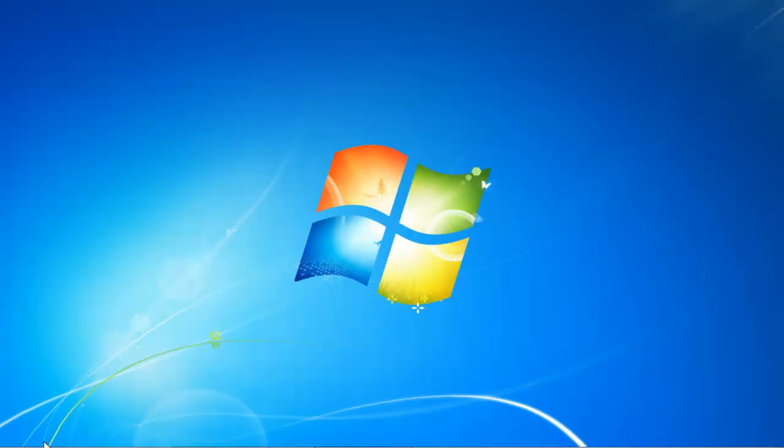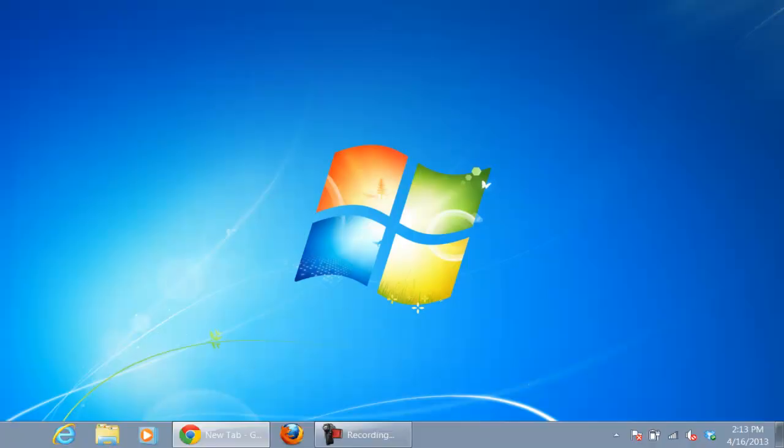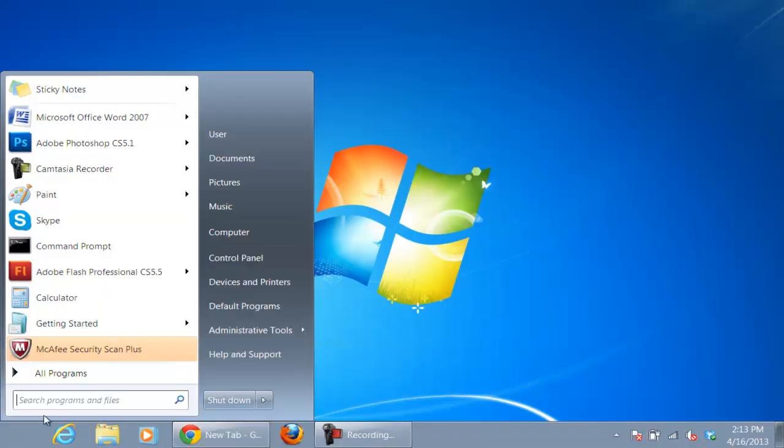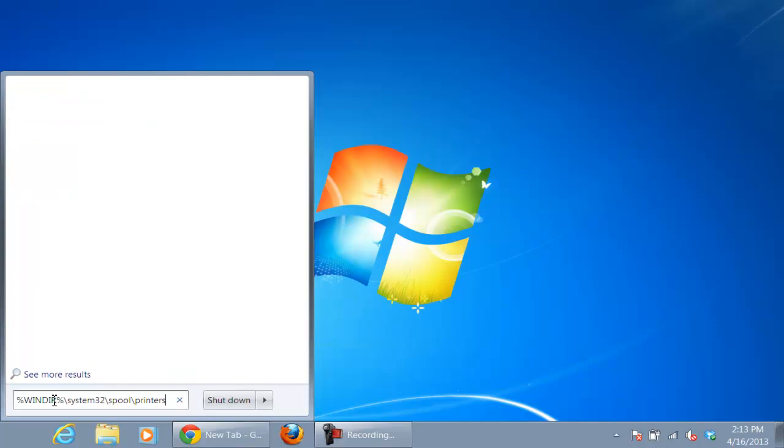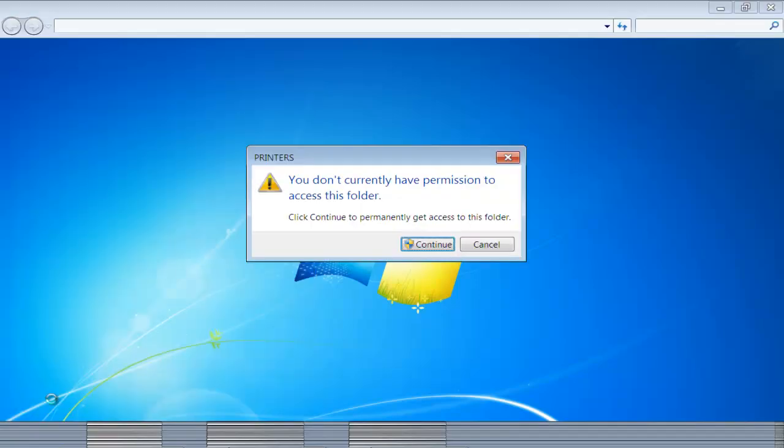Now go back to the Start menu, and in the search bar, type %windir%\system32\spool\printers. Hit the Enter key to open the Spool Printers folder.